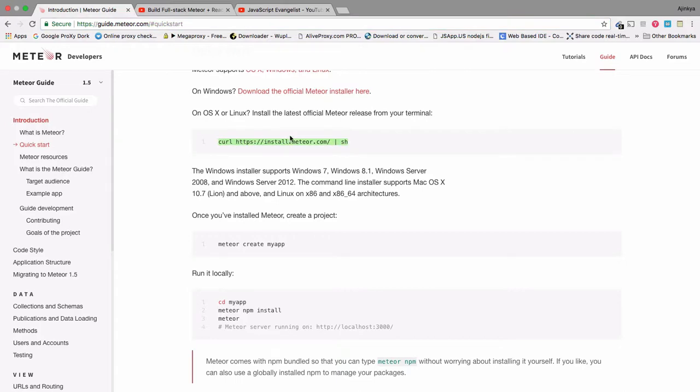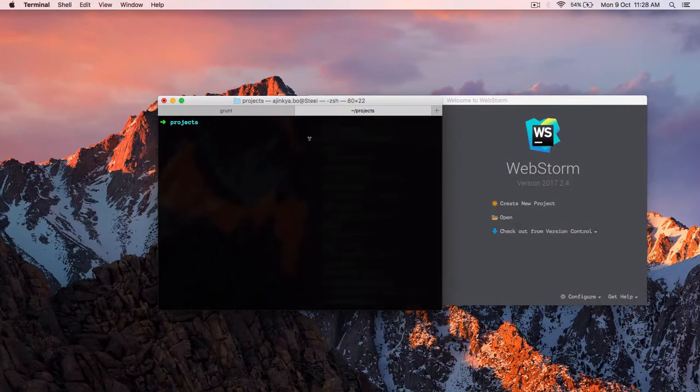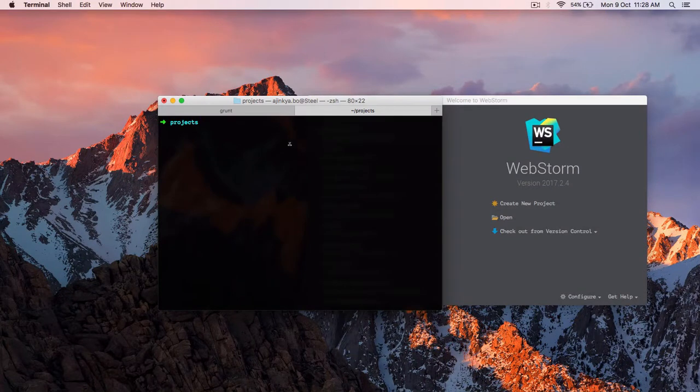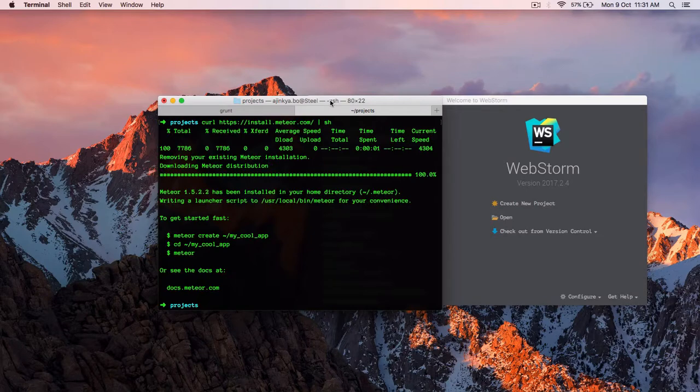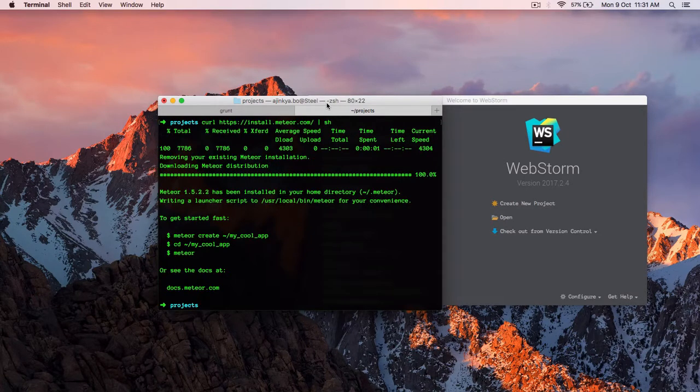For Windows, there would be a similar step. On Mac, just open terminal and copy paste the text. So as you can see, it took roughly 2 to 3 minutes to download Meteor, depending on the internet connection speed.